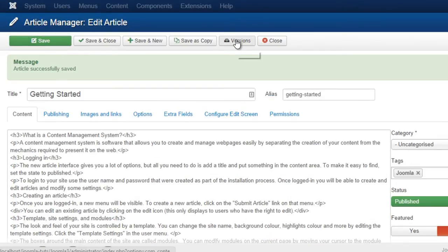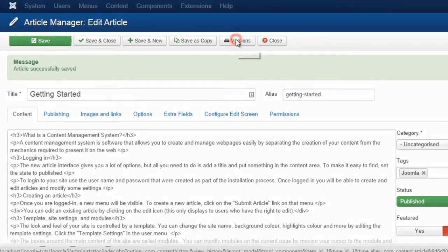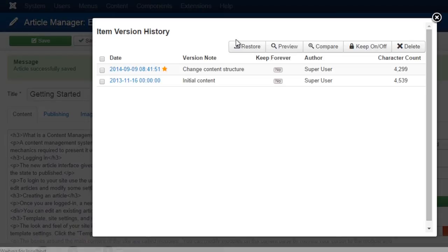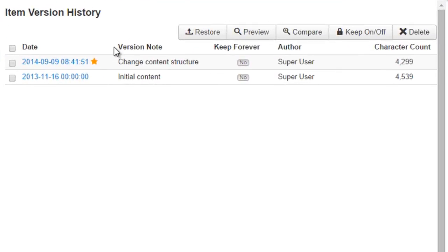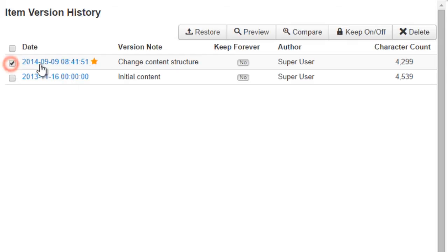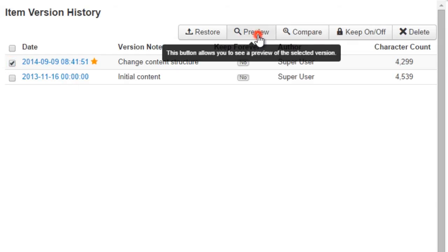Now we open the Versions panel and you'll see all of the saved versions we have of this article. This star indicates which version is currently being used, and here is your version note. You can preview any of the versions you want.